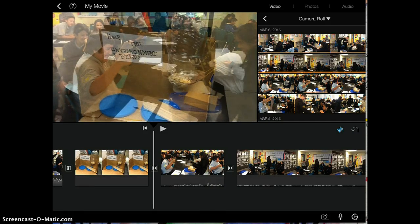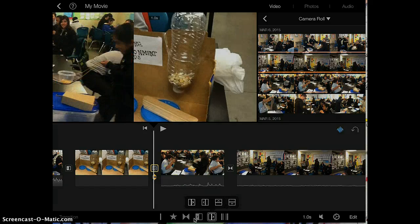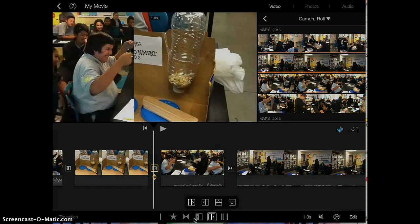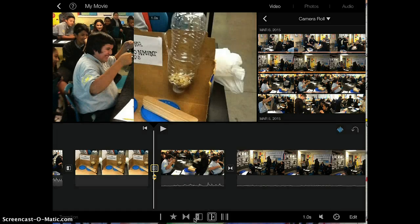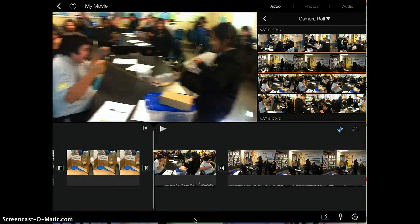If you want to change it, you just highlight it and down here you have many different options for how you might transition. You can tap through the different options and see what you have available, and it will also demonstrate and show you what it looks like when you change to that transition.